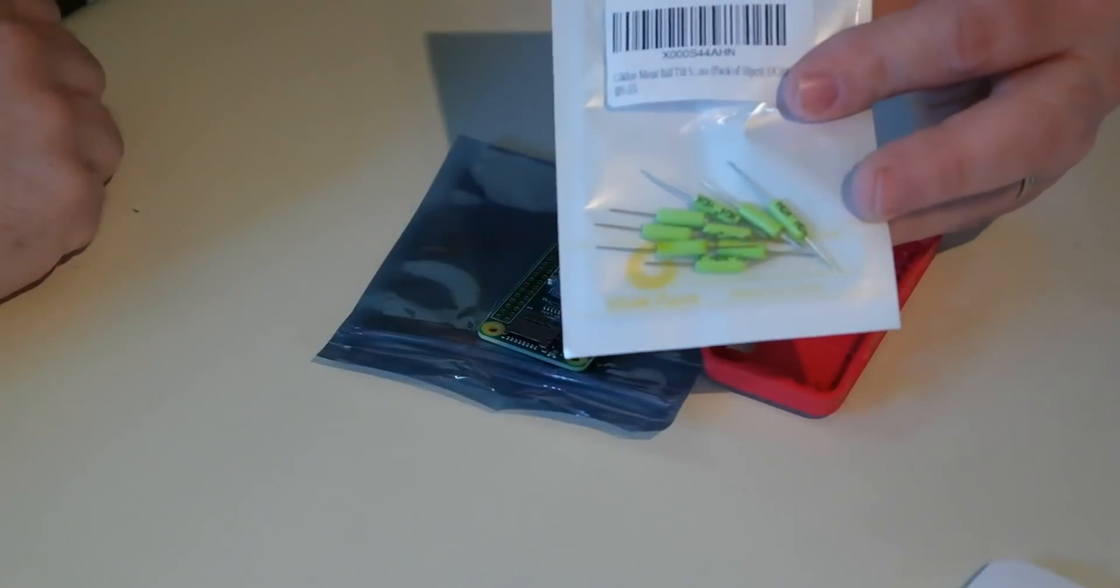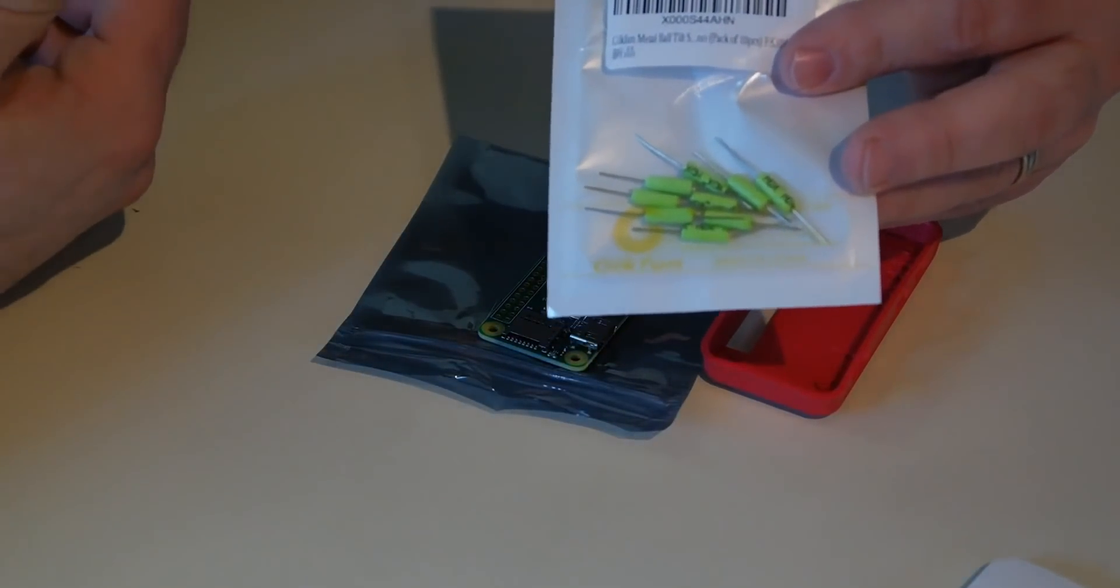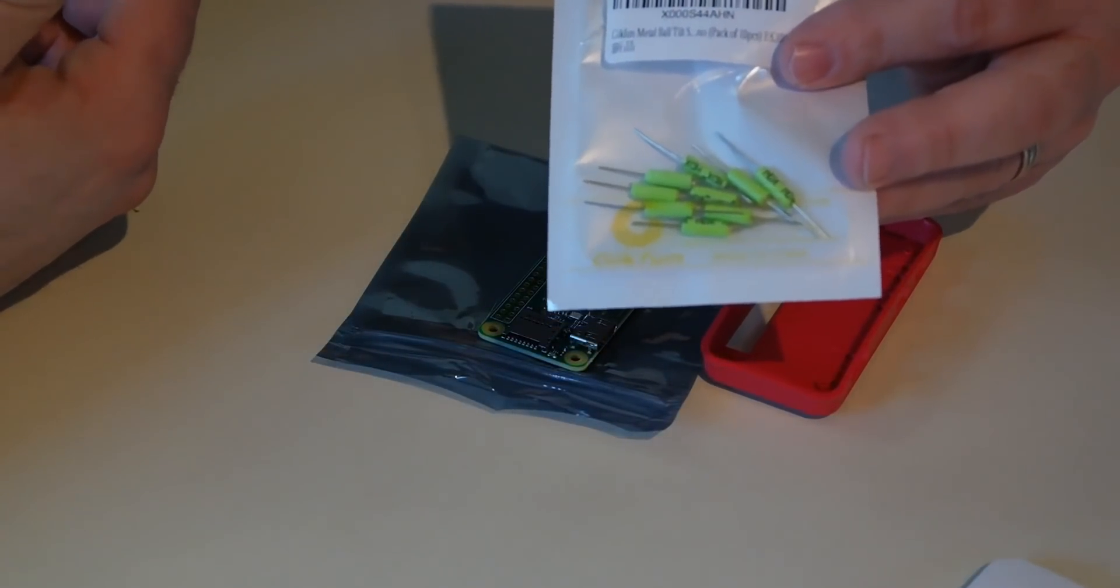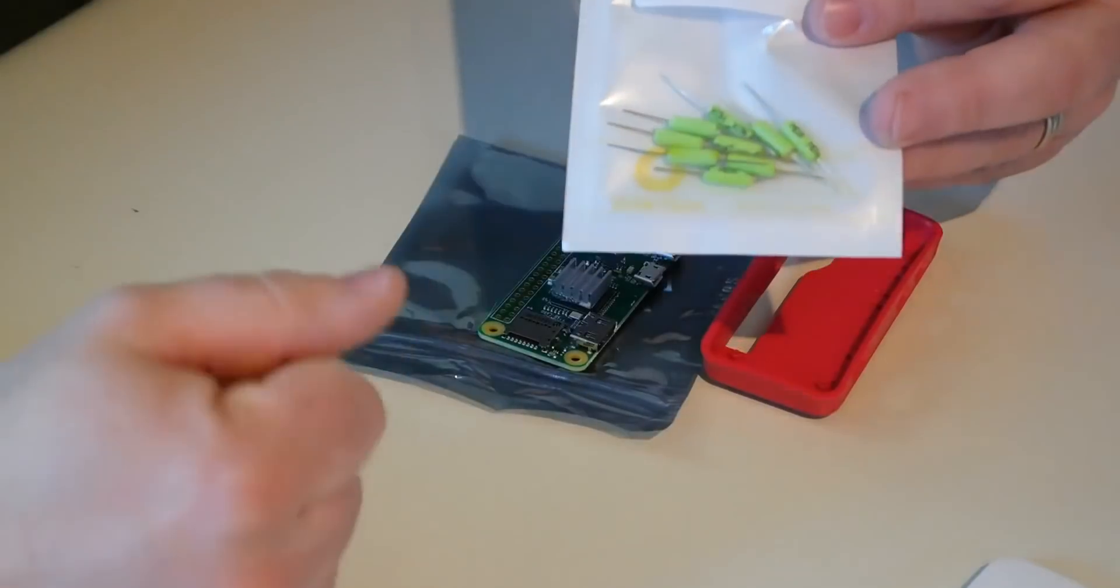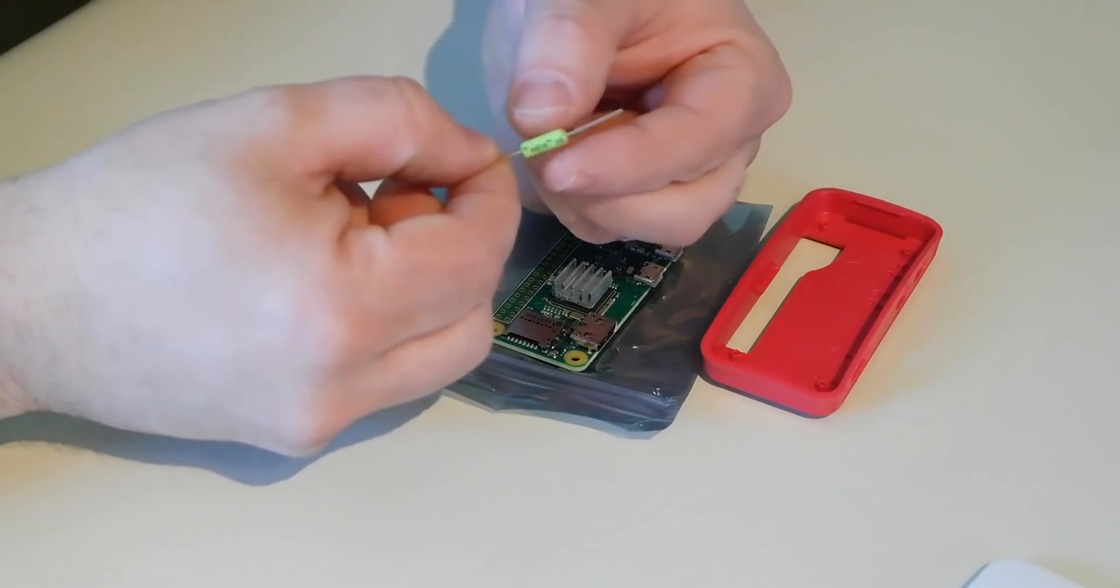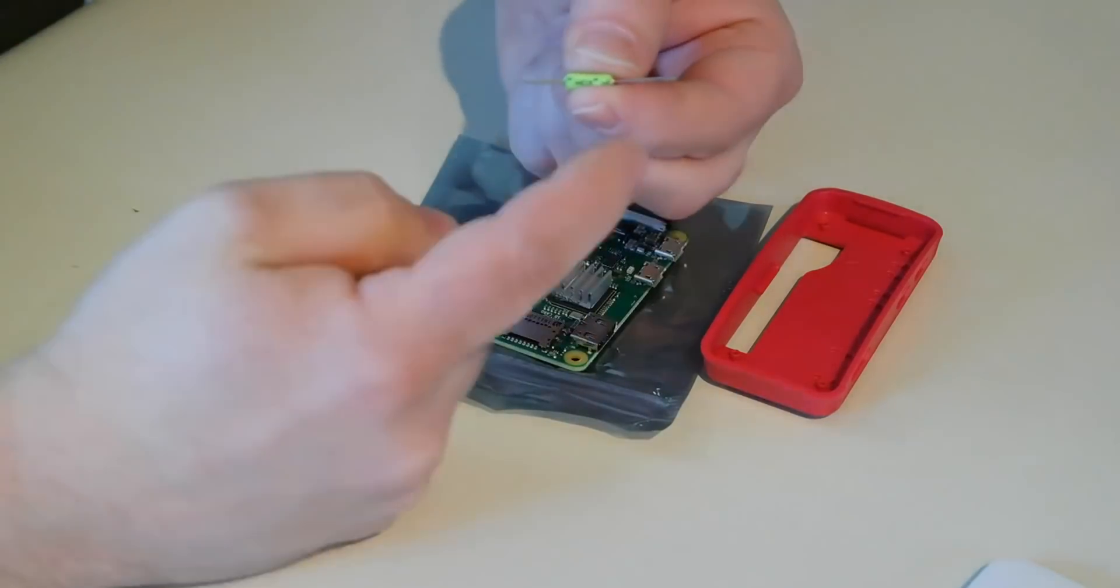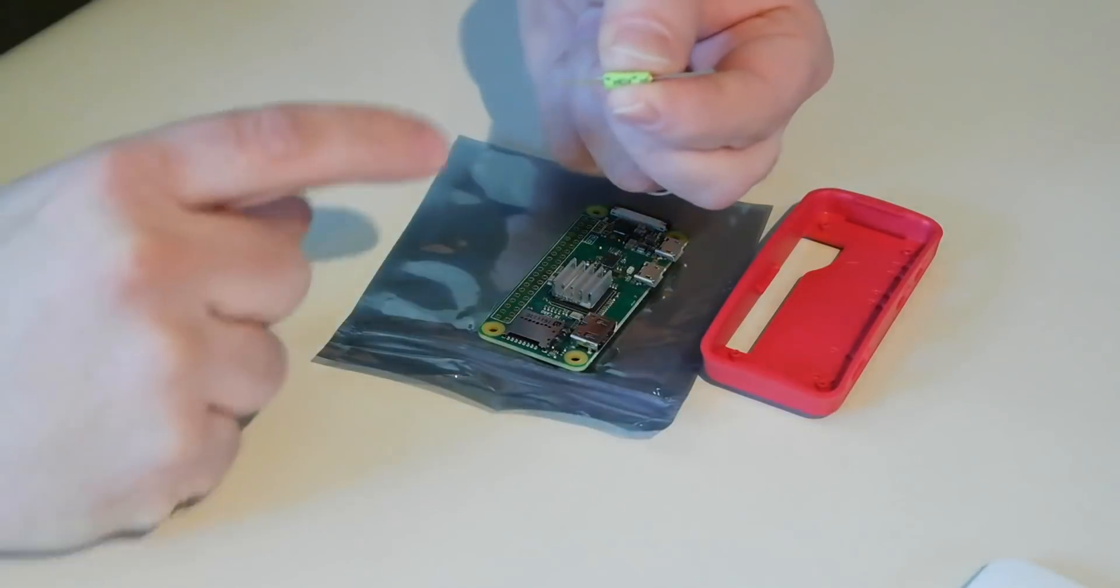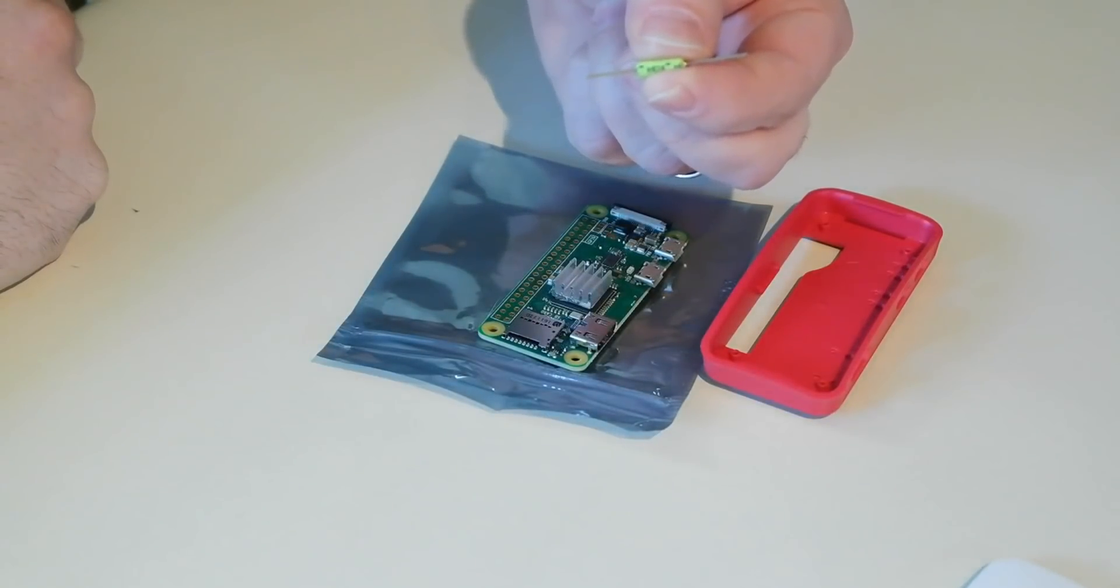Now what we have for our sensor is going to be just a simple little tilt switch. There's nothing fancy about it. You get a whole pack of these, 10 of them, for about $2 or $3. Link's in the description below. So we're going to open one of these up. Now, if you notice, this thing has a silver wire and a gold wire.